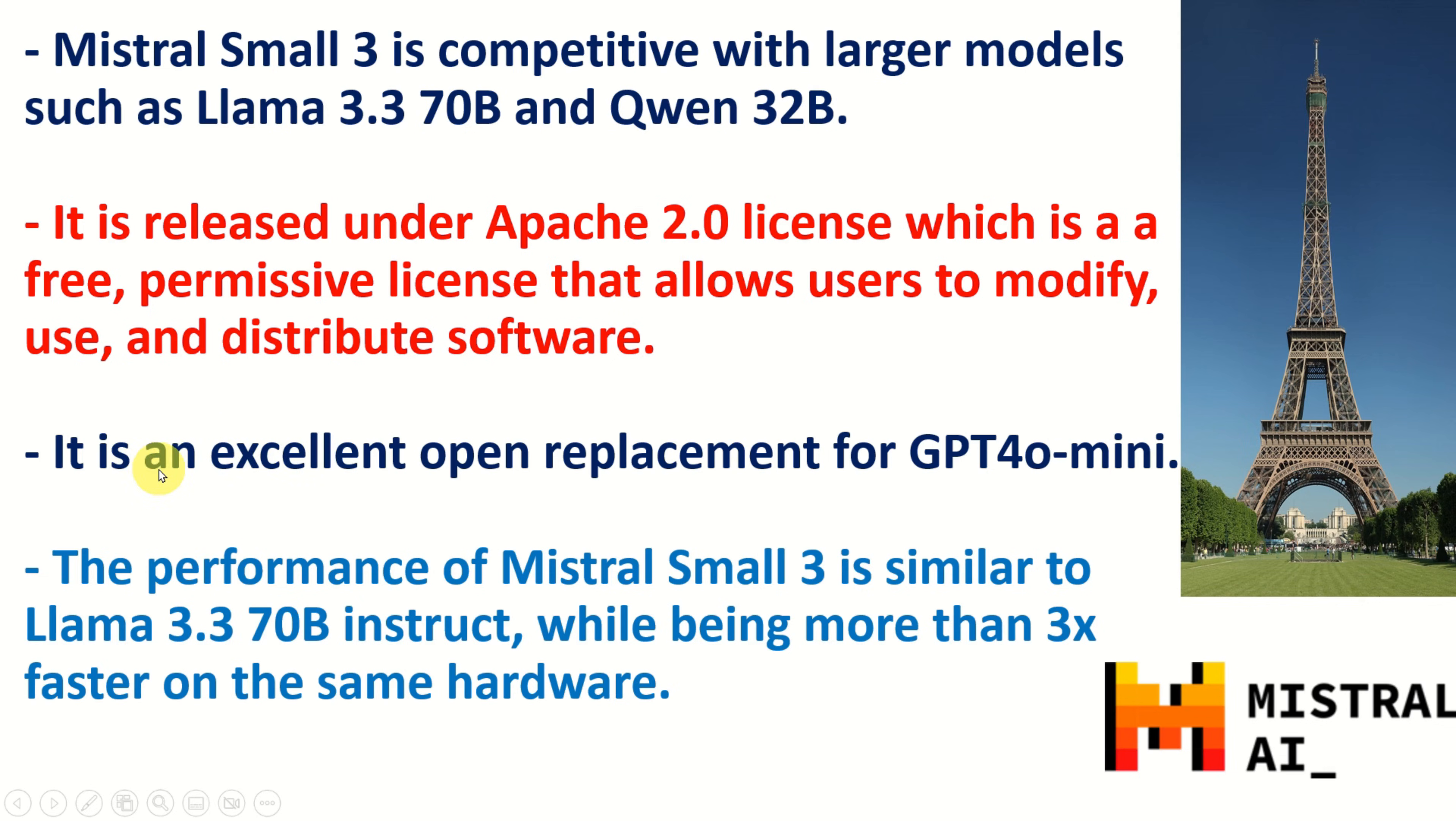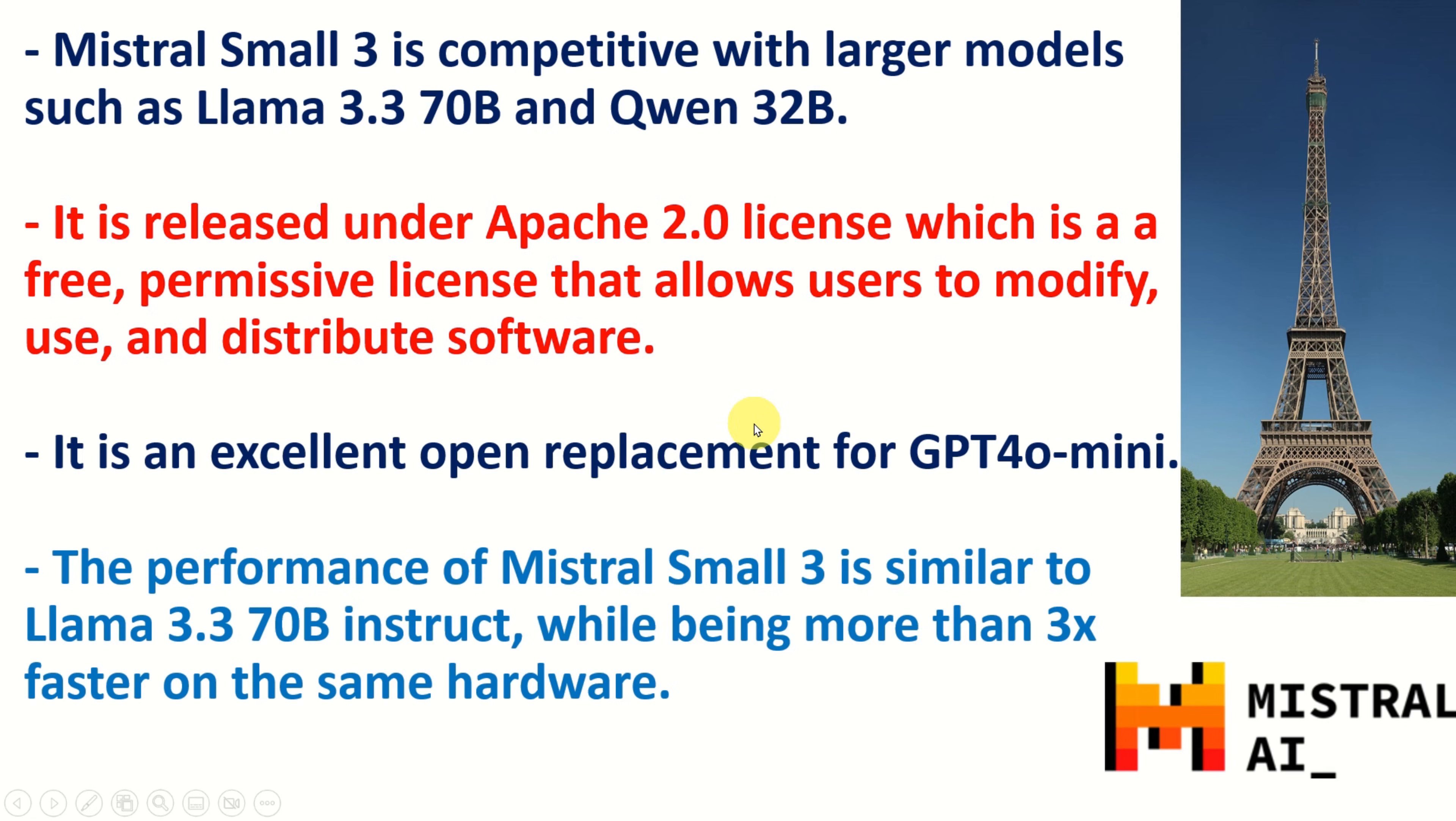It is an excellent open replacement for GPT-4o mini, and you will see later on the performance graphs. The performance of Mistral Small 3 is similar to Llama 3.3 70B Instruct, while being more than three times faster on the same hardware, as well as it takes less memory, that is disk space, to download and install the model.